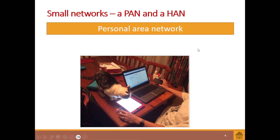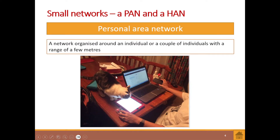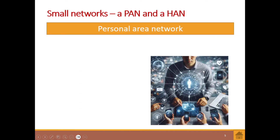Let's go into the Personal Area Network, or PAN. These are small networks. Here we have a picture of an individual sitting at his desk with his smartphone, tablet, and laptop, connecting them all together within his personal space. It's a personal area network — two or more computing devices connecting wirelessly for the purpose of sharing information. A PAN is defined as a network organized around an individual with a range of a few meters.